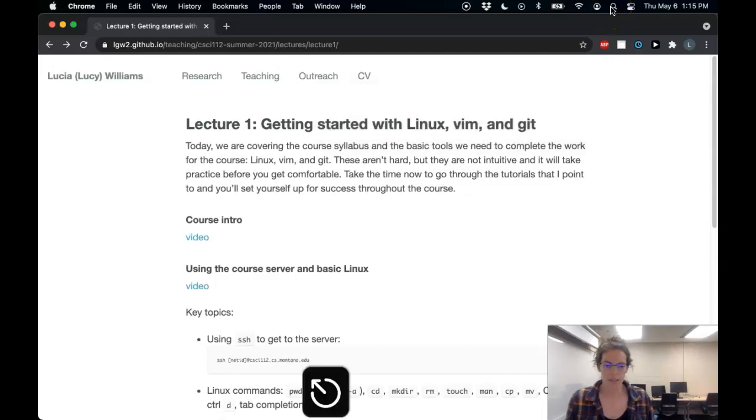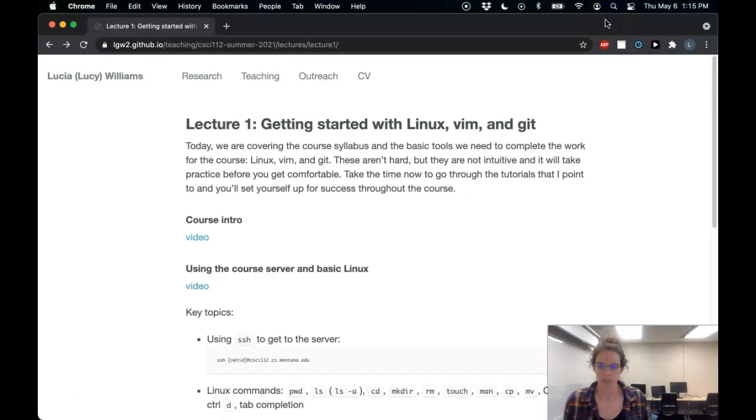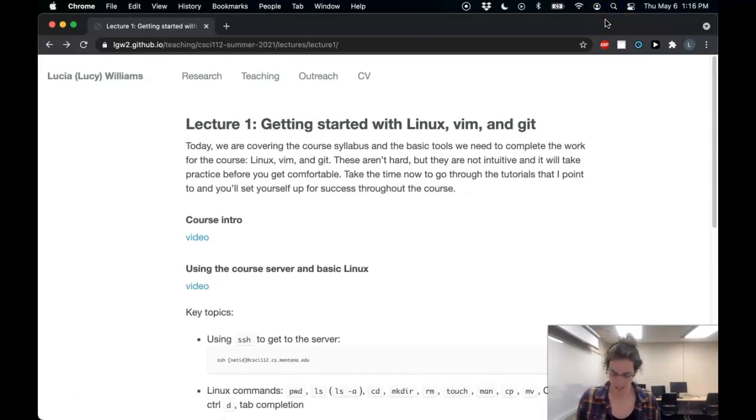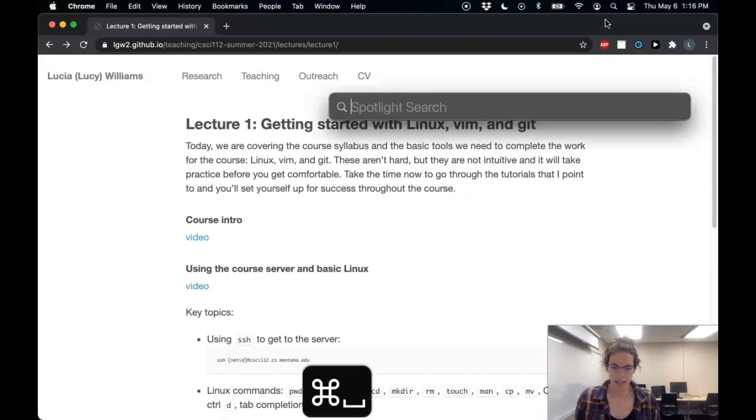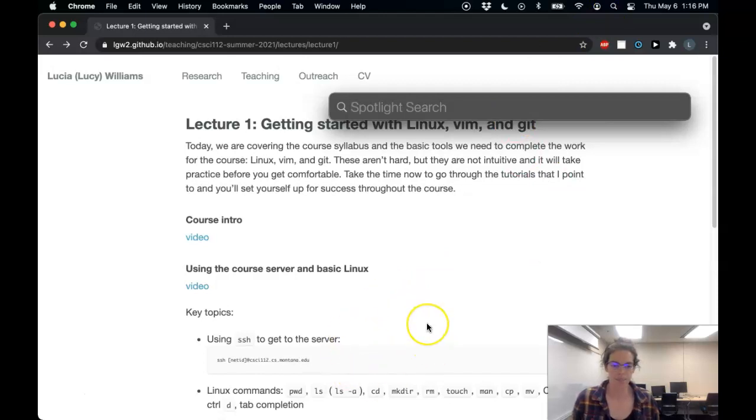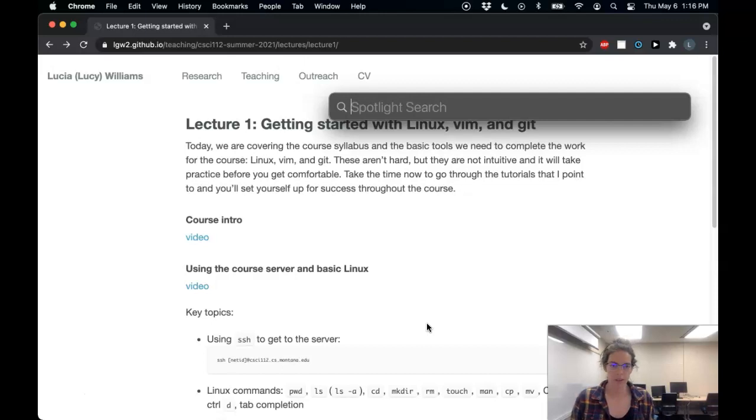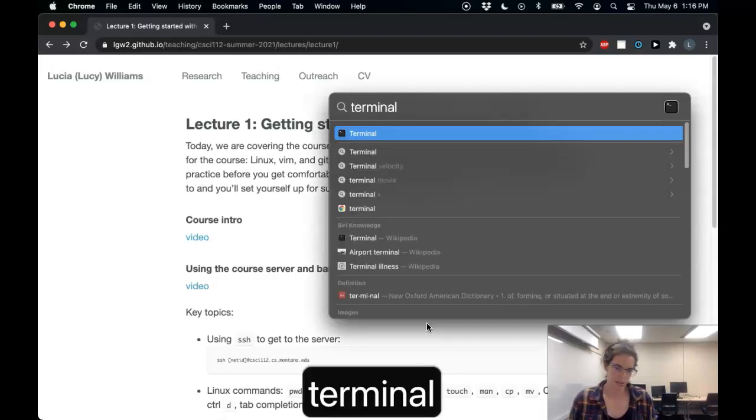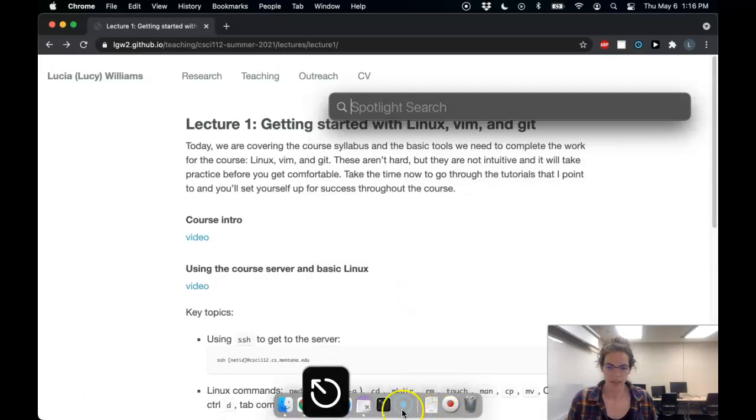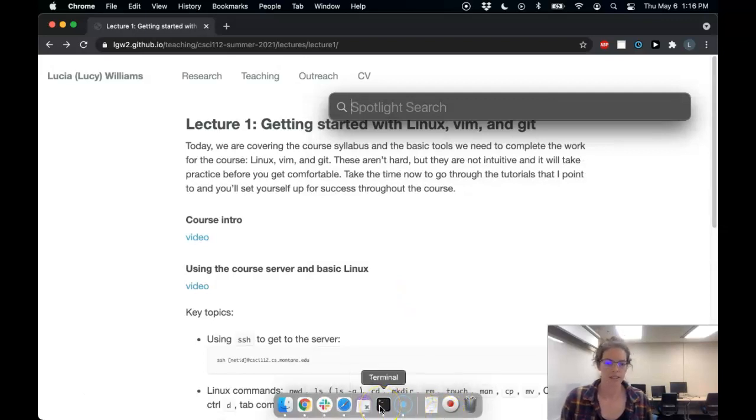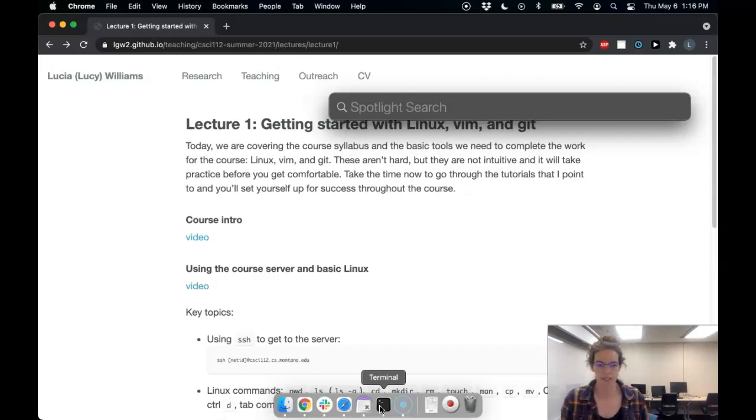If you don't know where that is, you can use the shortcut keys. So you can see at the bottom of my screen, every time I press keys, you can see those. So I just press command space to get to Spotlight Search, and then I'm just going to type in terminal. I actually have it saved in my dock. I assume if you are on Linux, you know how to get to your terminal.